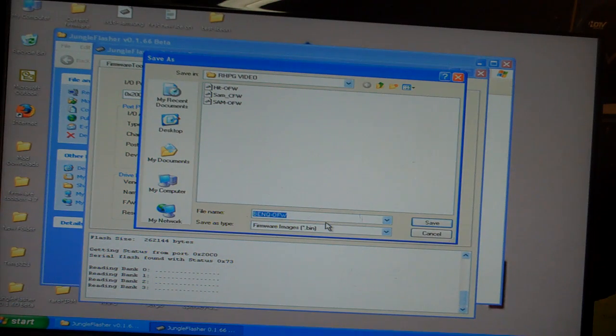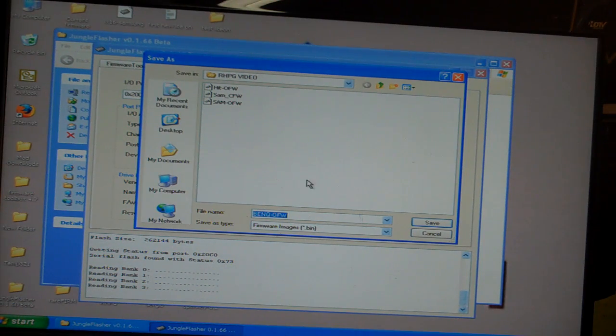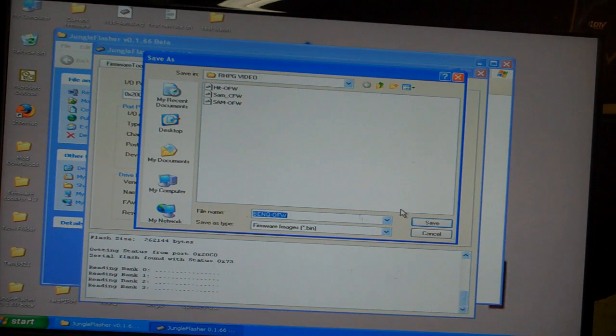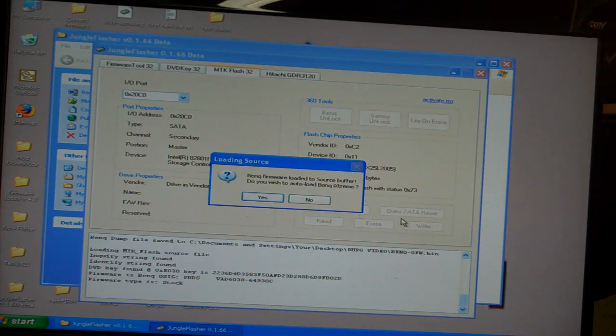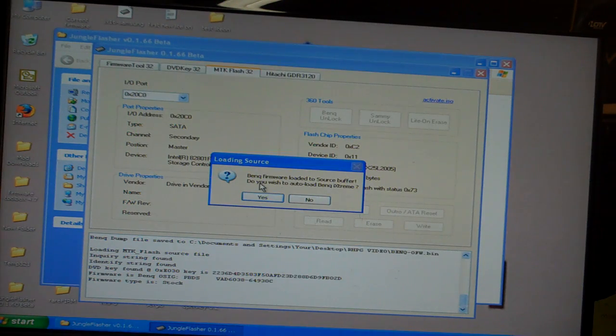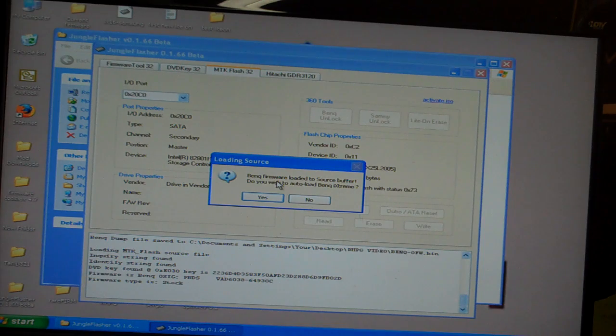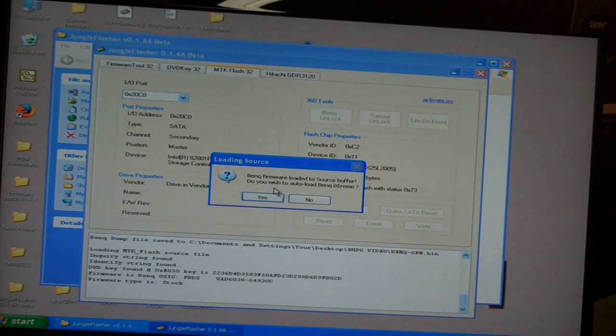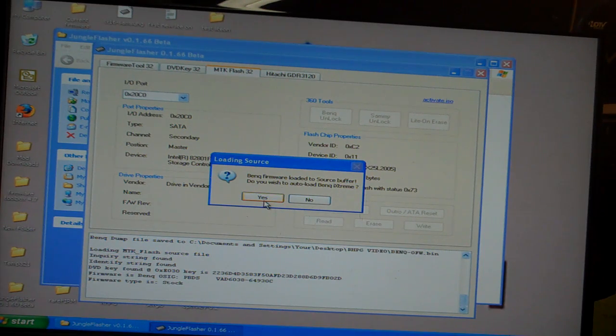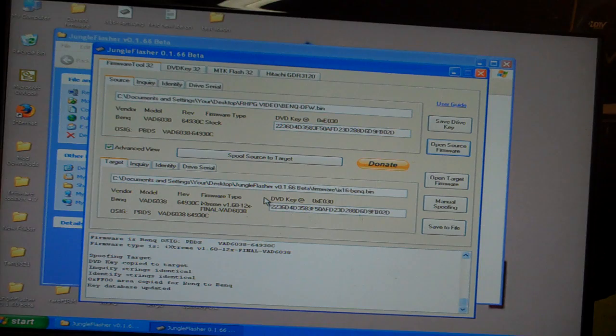I'm going to save a copy of my original firmware somewhere on my computer. And then it tells me that my BenQ firmware has been loaded to the source buffer. Do I want to auto-load the BenQ iXtreme? Yes, I do.